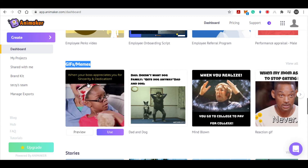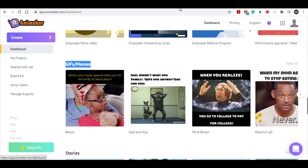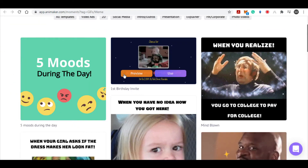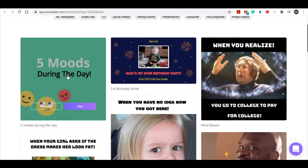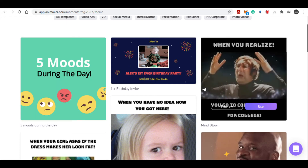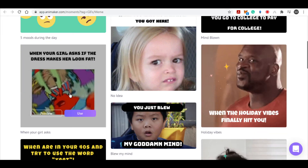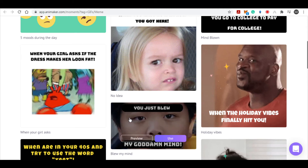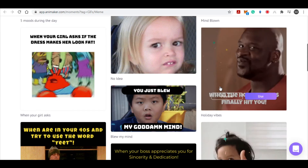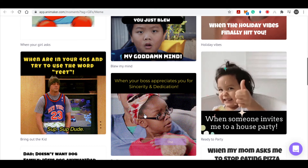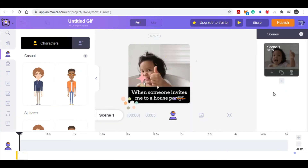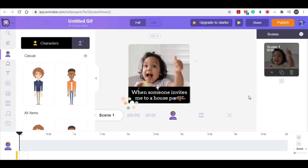Look for the category which is GIFs and Memes. These are all the done-for-you templates created by Animaker that you can use for absolutely free — they are very funny, very popular, and even better compared to what you can see on Meme Factory, where people are selling them for $100, $200, or even $500. You can do exactly the same thing using Animaker for free. For example, if you want to use a meme, all you do is click the 'Use' button and you can preview it — it's very cool, and you can edit it however you want.